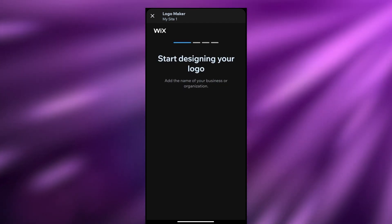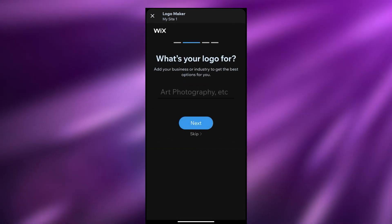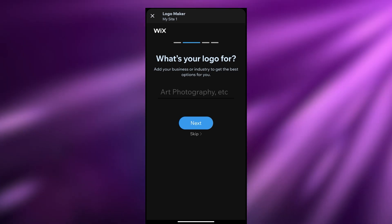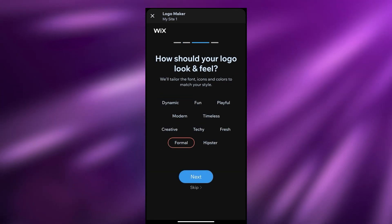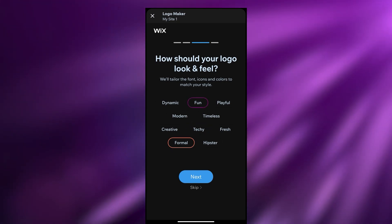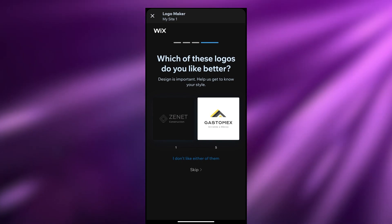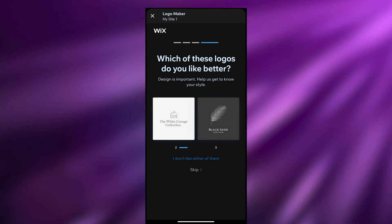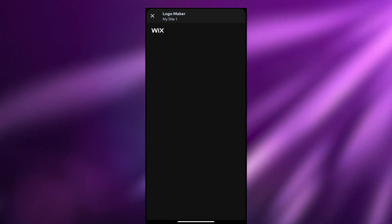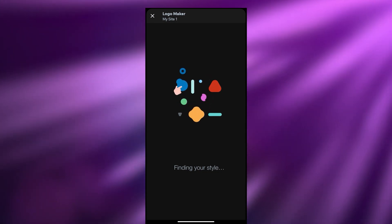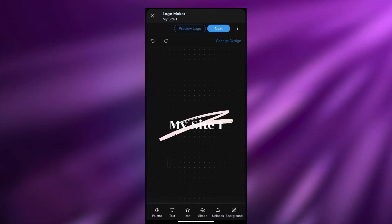Let's click on create a logo with the Wix Logo Maker - we can actually make a logo right here on our phone without needing to go to the main website. We enter the name, add a tagline, and click let's go. We select a category - we'll say yoga - and click next. Then we choose our style preferences: creative, formal, fun, dynamic, and modern. As you can see we have a bunch of different logo options to choose from.